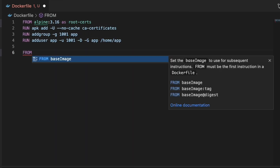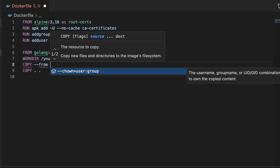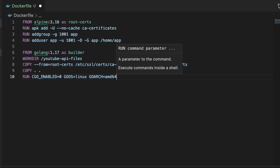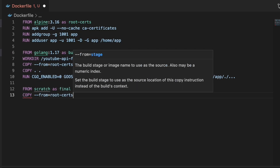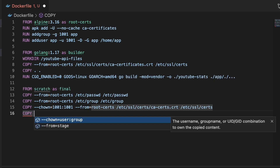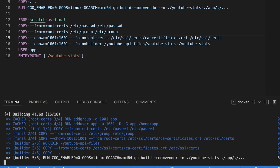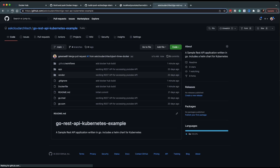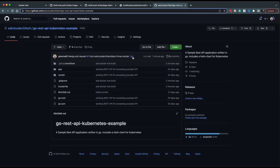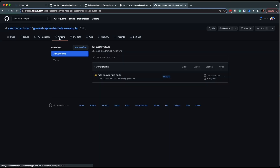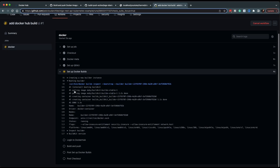What's up people? Today we're going to be containerizing a Golang application using a multi-stage container build, then automating the process of building and pushing it to Docker Hub using GitHub Actions. Let's get started.